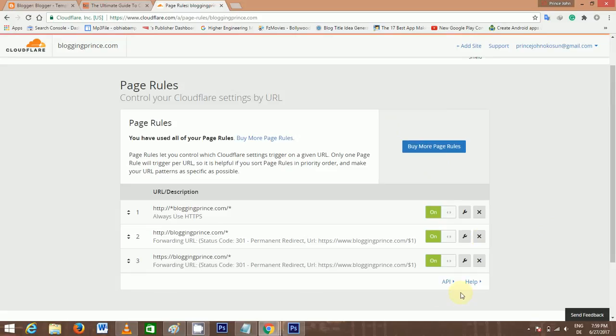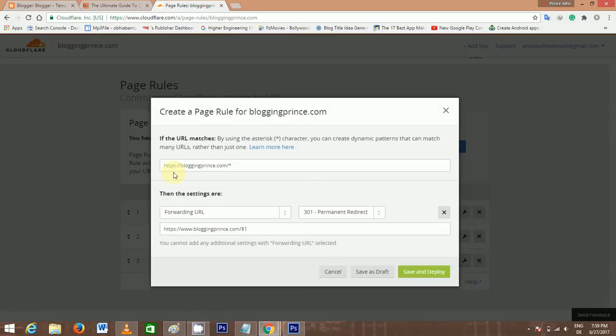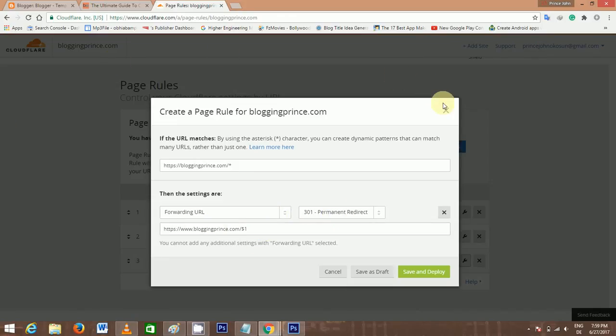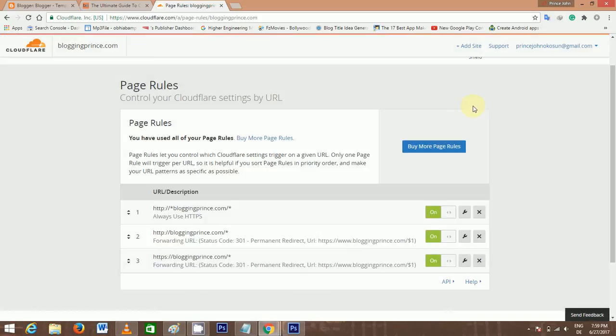This is the third and the final one. Just the same way you are seeing it here, choose the Forwarding URL, 301 Permanent Redirect, and you input this URL as it is seen here. After doing that, you have successfully set your domain page rules, and that will guide and redirect your pages.